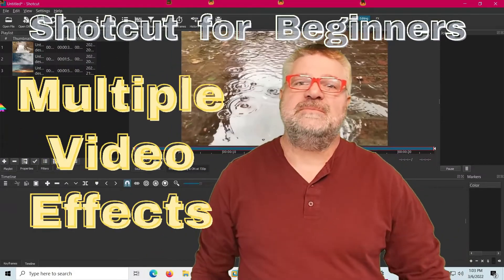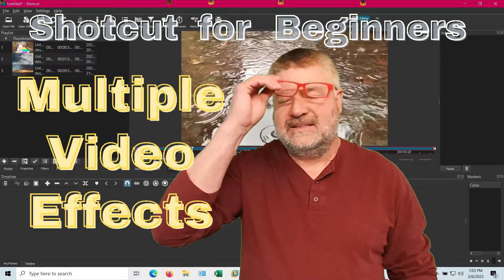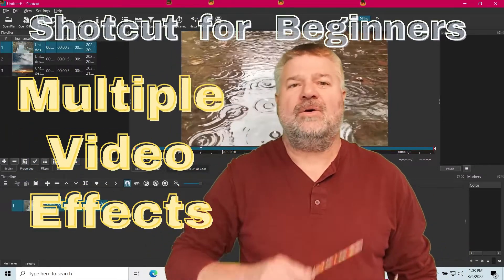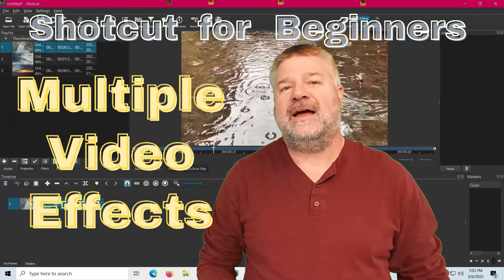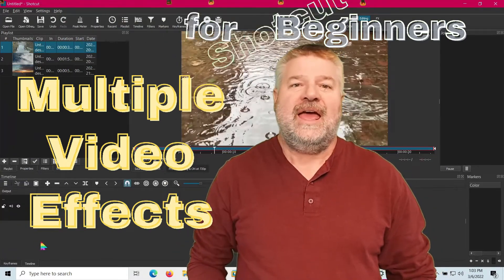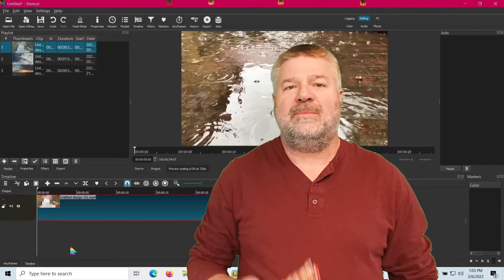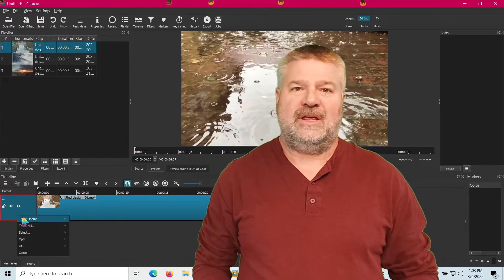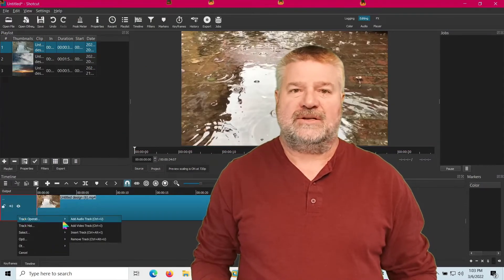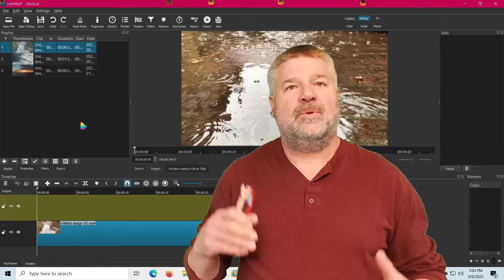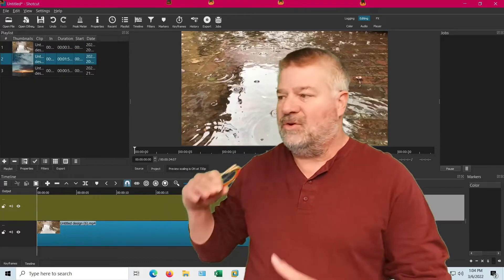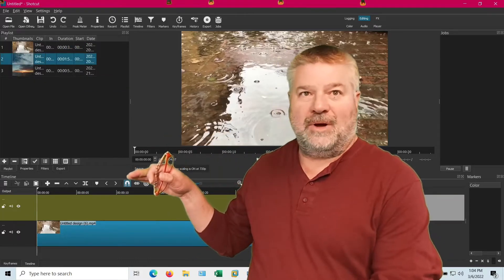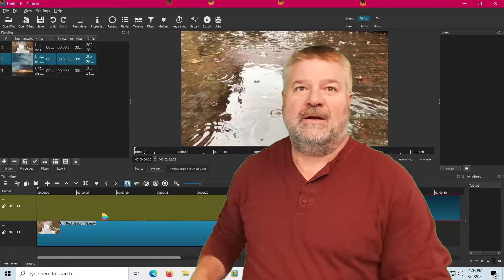Hello everybody, my name's Bill and I Know Stuff. Today I'm going to continue my Shotcut for Beginner series and I'm going to be dealing with multiple video layers. And what that is, is when you bring in multiple tracks and you layer them all together, kind of like I'm going to do here.